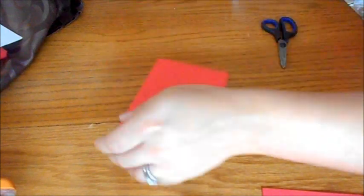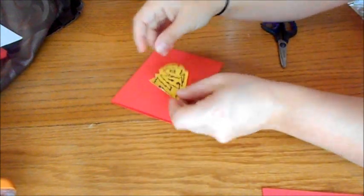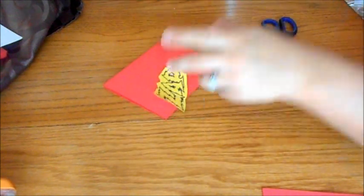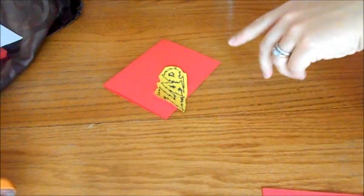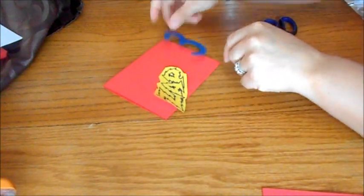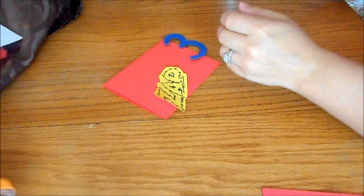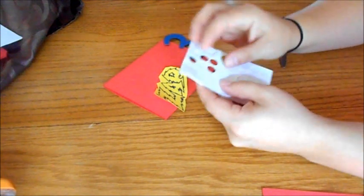And then I cut out my little thingamabobbers and I have the pop dots right here.